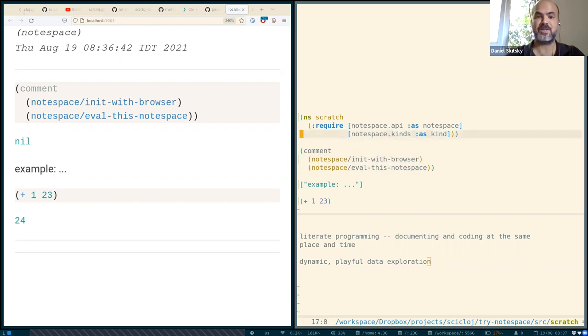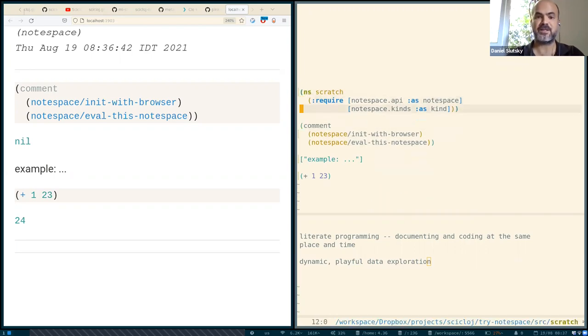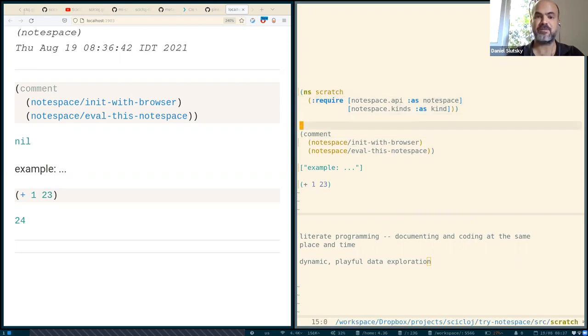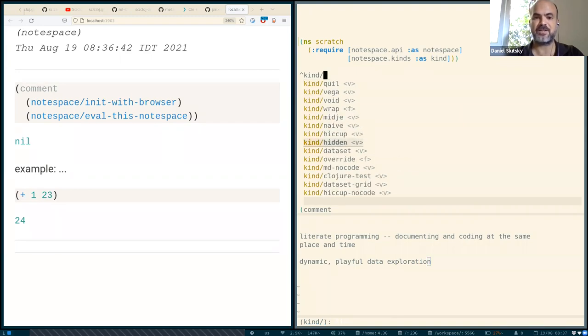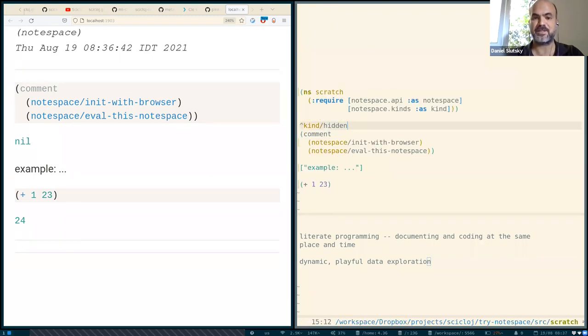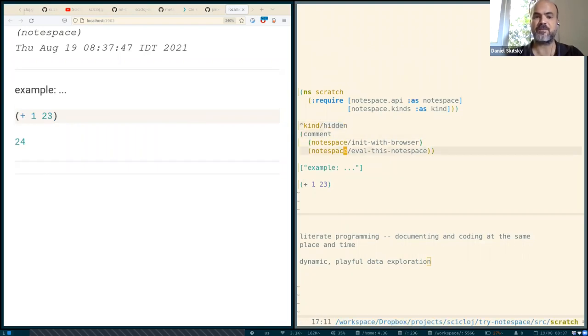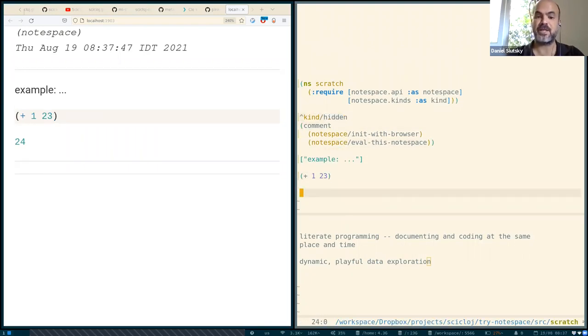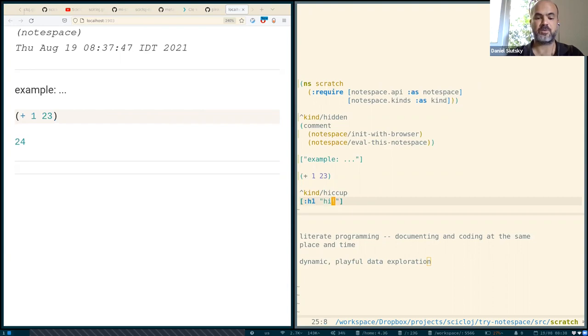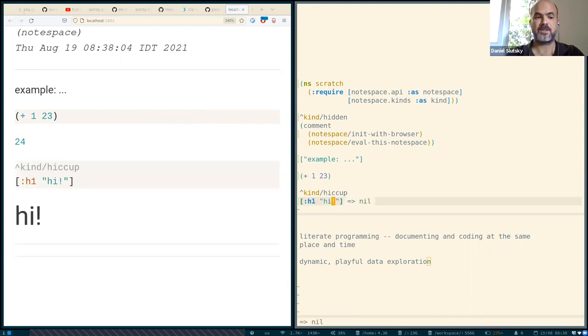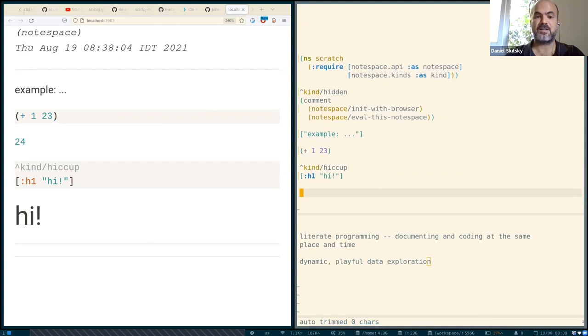Another thing we can do here is specifying kinds of things. There is this idea of metadata where certain kinds of things can be specified. And for example, let us say this thing is hidden. So it is hidden now. And let us add another thing of a hiccup time. So hiccup means, you know, this way of creating HTML as a data structure, which is so common in Clojure. So we have this hiccup working.